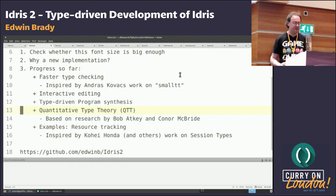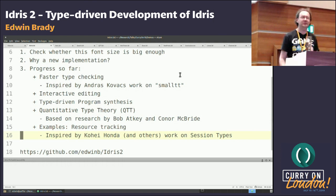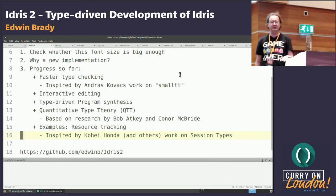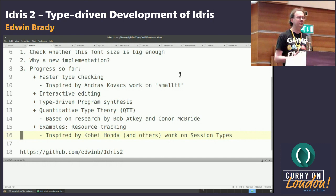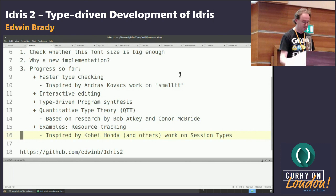The key new feature of the language is that it's based on quantitative type theory — a new core language developed by Conor McBride and Bob Atkey. The idea is that every variable is annotated with how many of it there are. There are three interesting numbers: zero, one, and everything else. Zero means it will be erased at runtime; one means it can be used exactly once; and many is the old world where we can have lots at runtime.